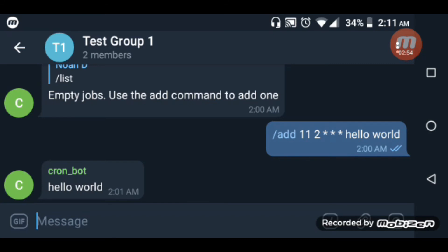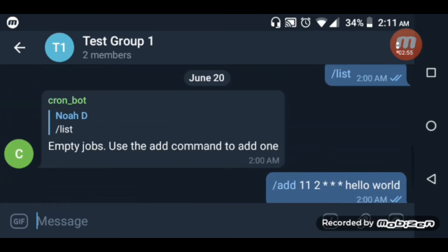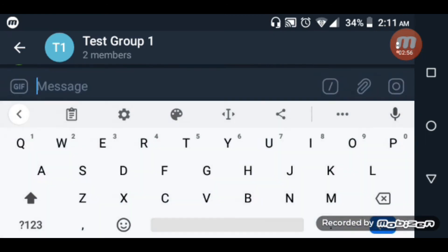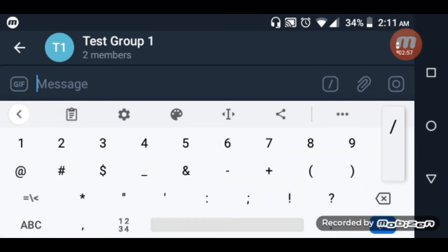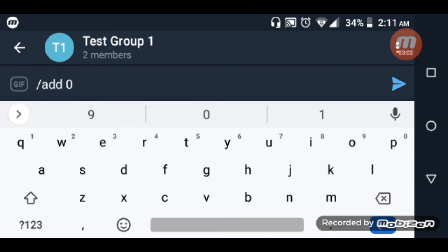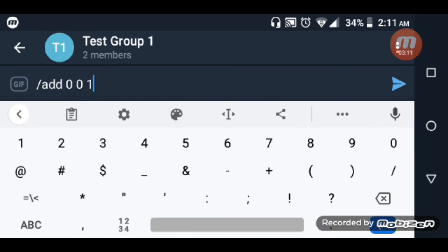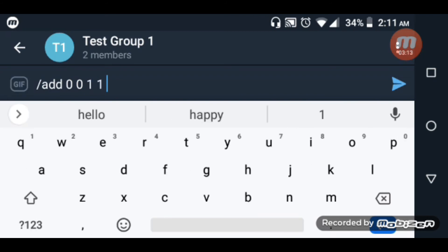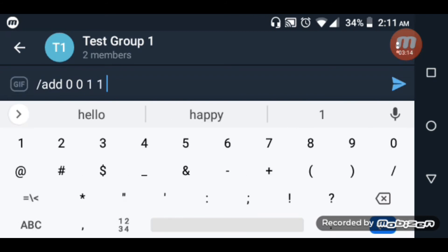Okay, and now for another example. I'll add 'happy new year' at /add 0 0 1 1 - that's the zeroth minute, zeroth hour, first day of January.